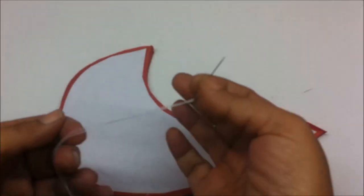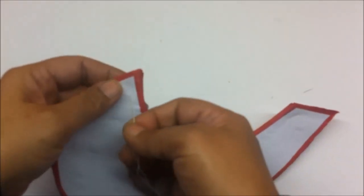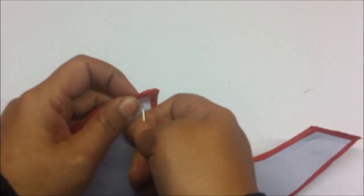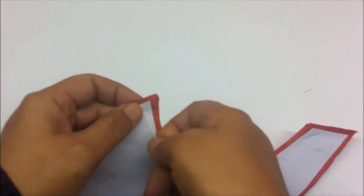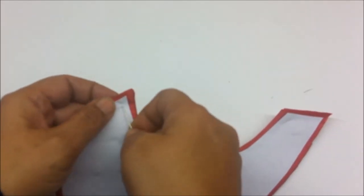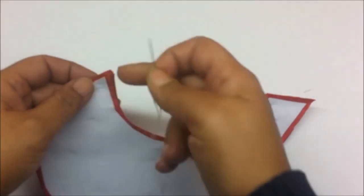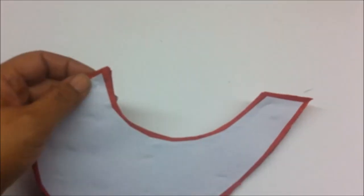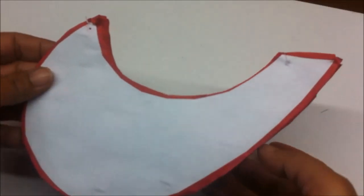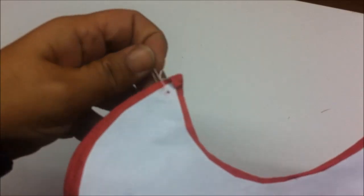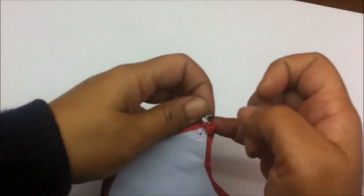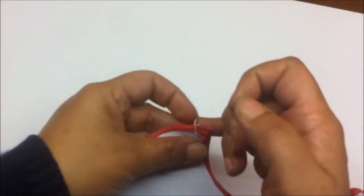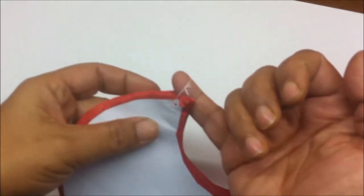Now take the needle and thread and pierce it through the point, on both the points here and here, and make a loop. This is how it will look. Make the loop loose enough so that you can almost insert your little finger through it, like this.